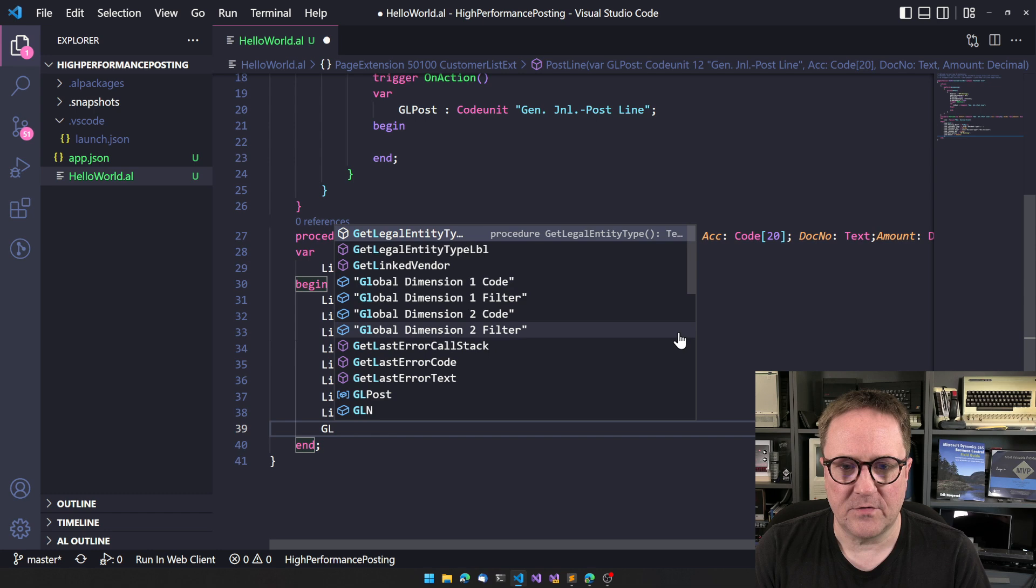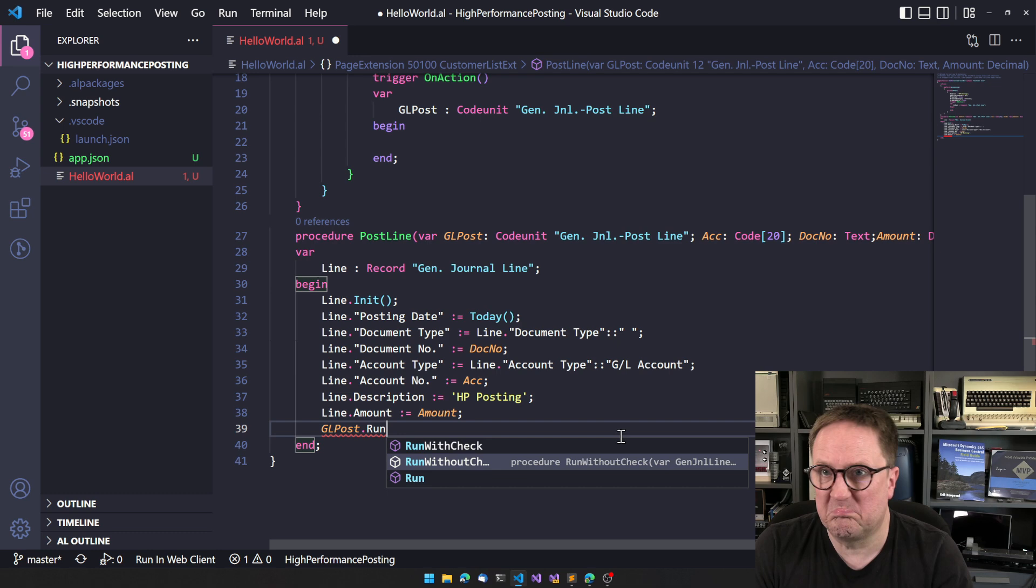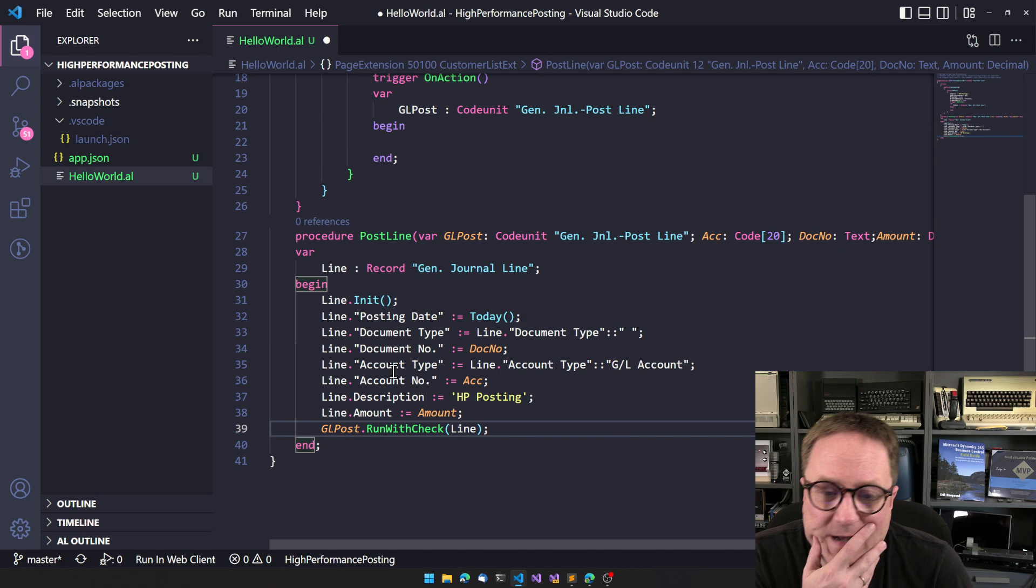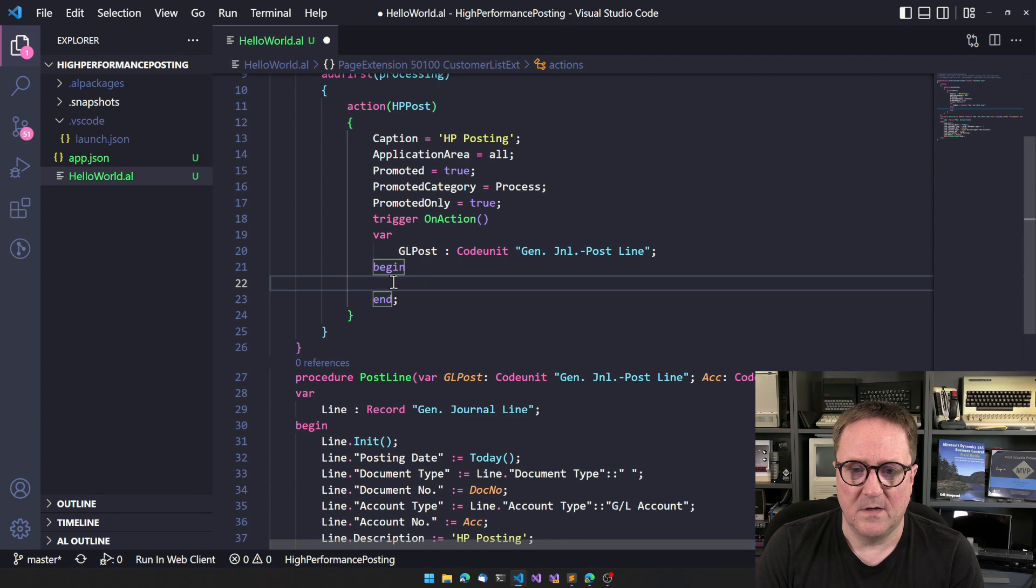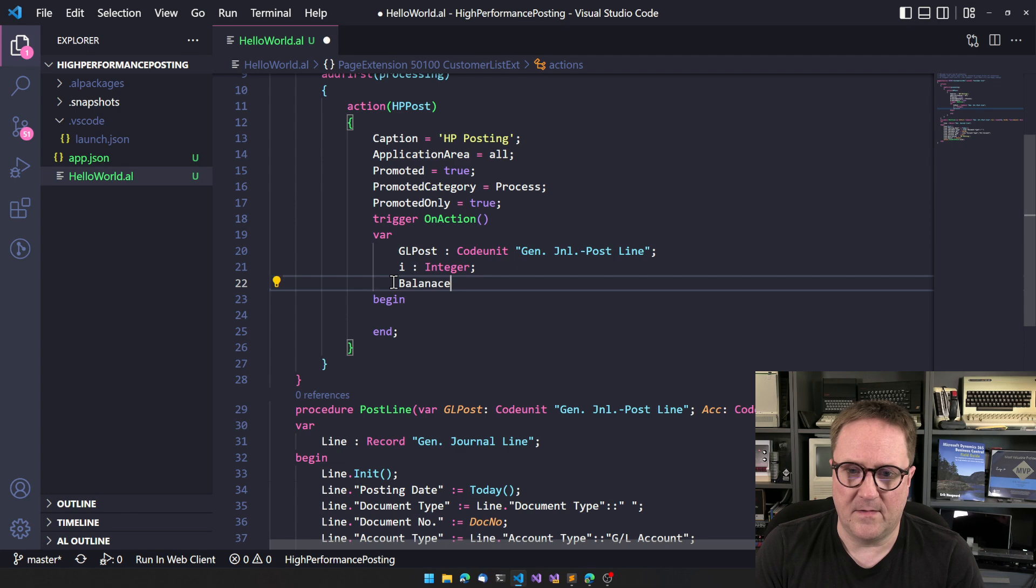Now I'll use my GL post that I passed as a variable here and say run with checks. If you're dead sure, you can run without checks to get even more performance. But let's just run with checks right now, and maybe later we can turn this off. Now we have posted this line.